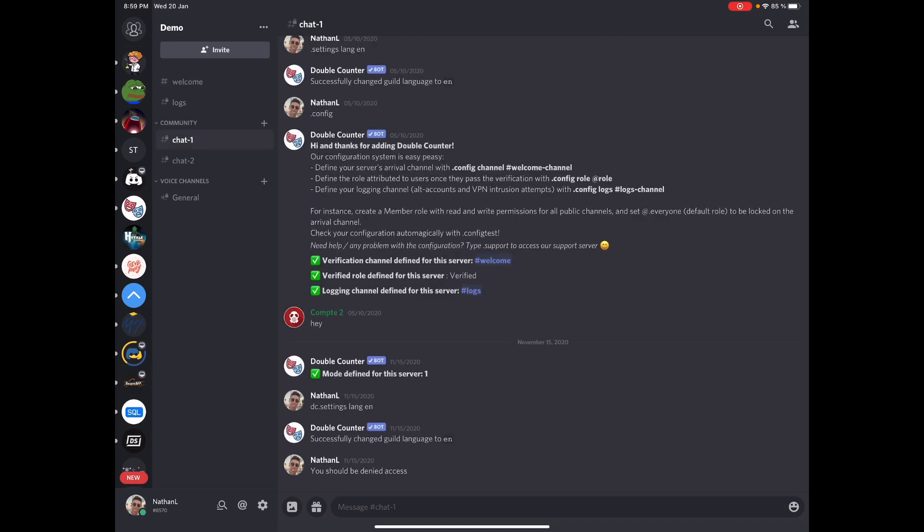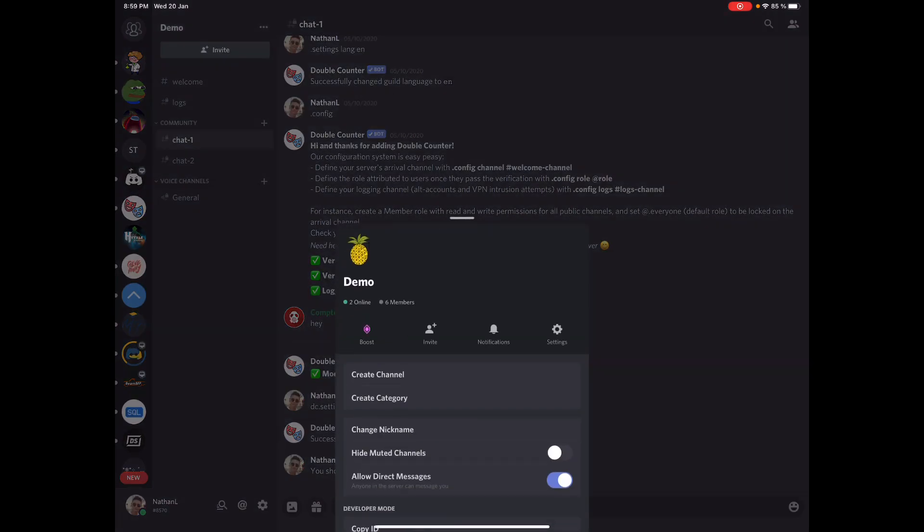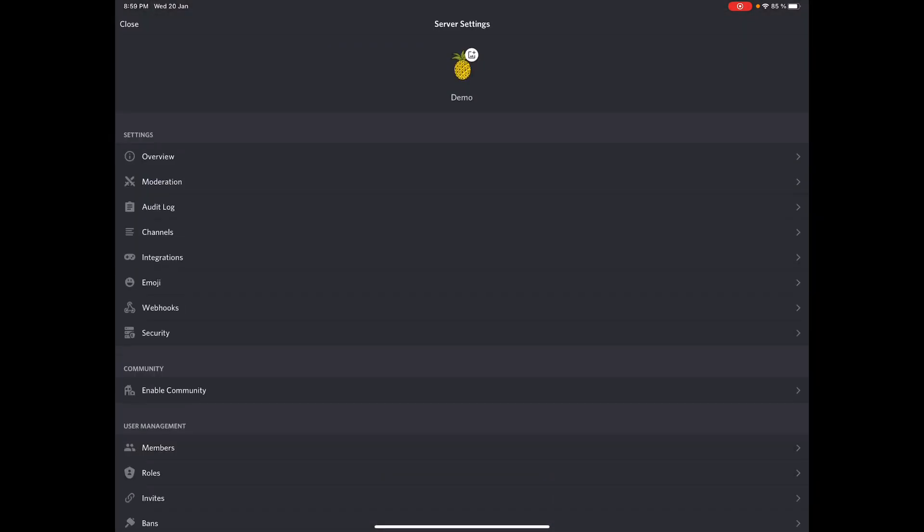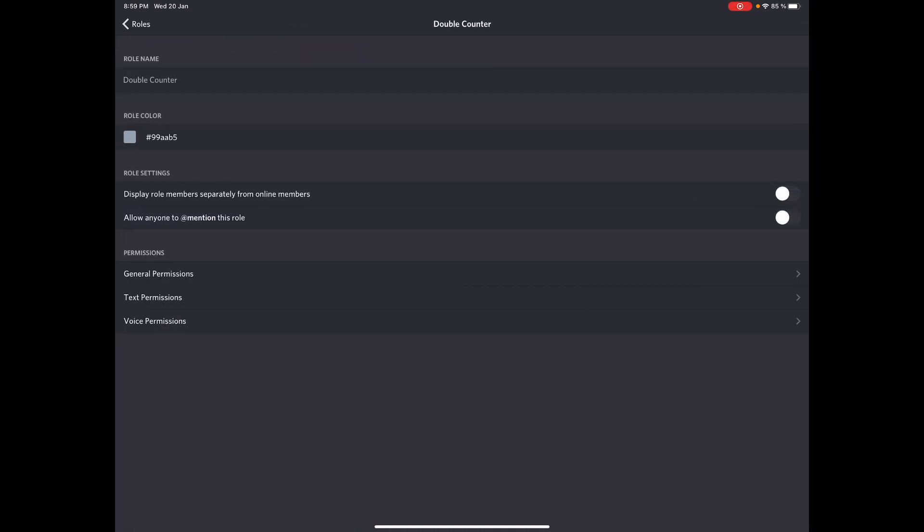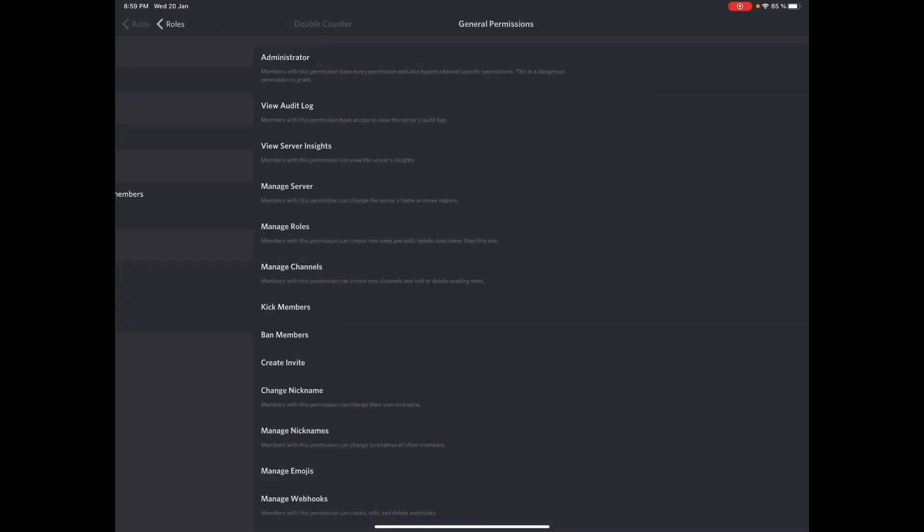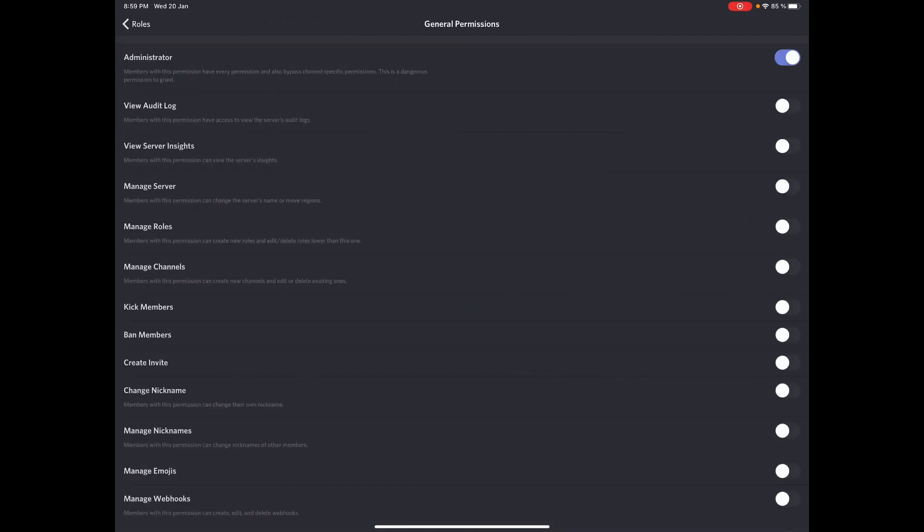The very first step is to check bot permissions. So for this you're gonna go over to your server settings, then roles and Double Counter. First, Double Counter needs to have the administrator permissions turned on to run properly. So you need to make sure this right here is ticked.